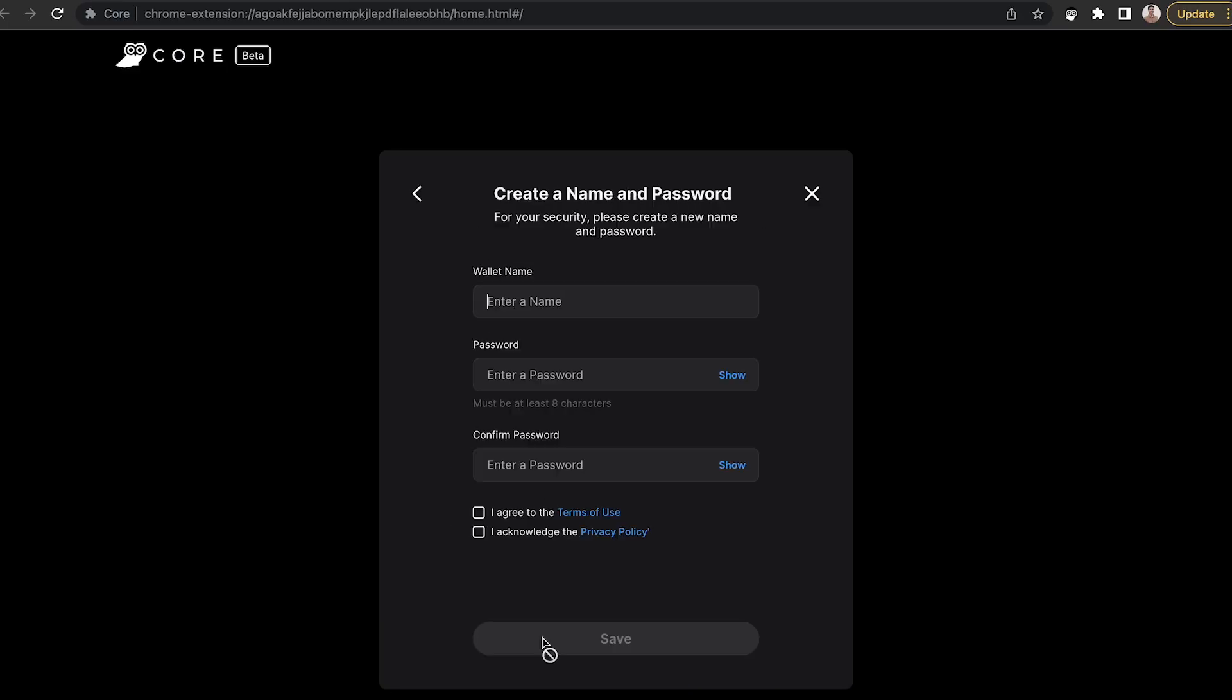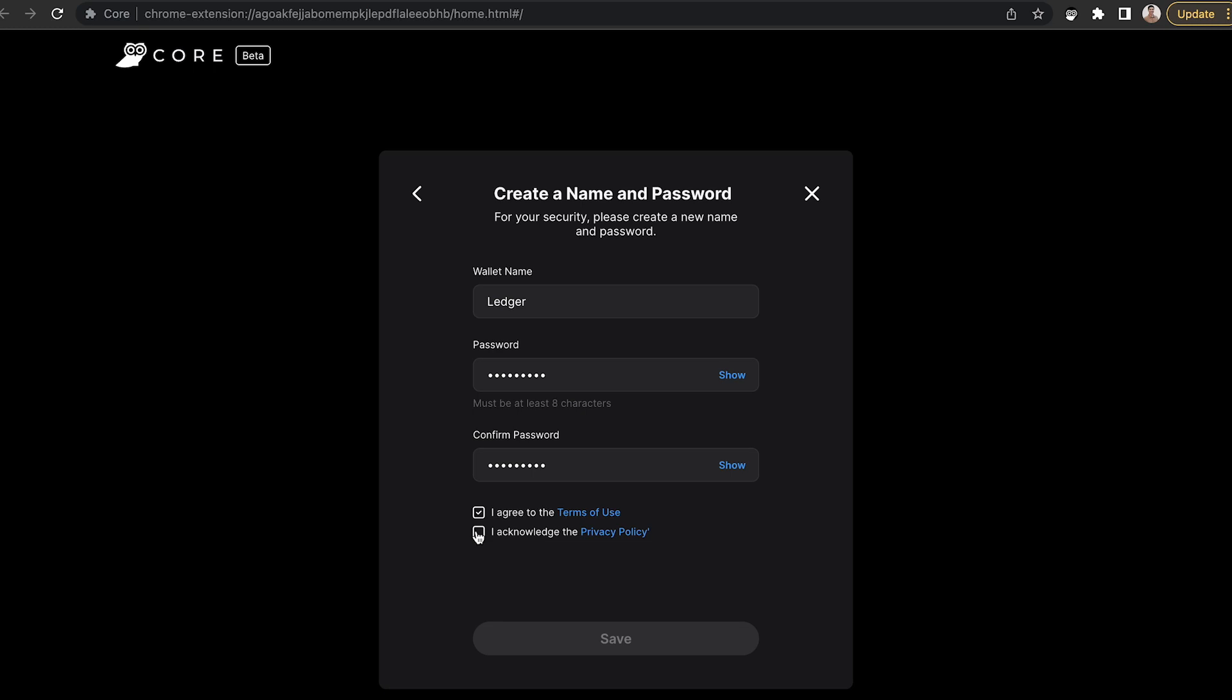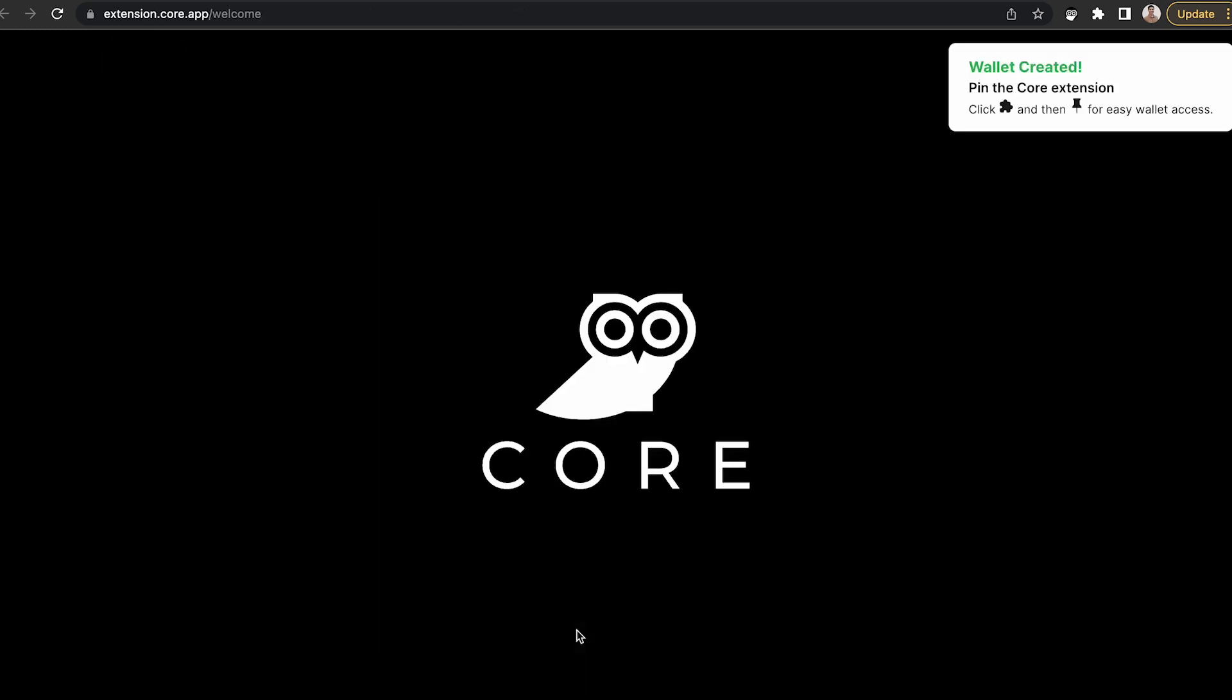Continue following the steps to connect your Ledger device to the Core extension. Click I agree to the terms of use and acknowledge the privacy policy and click Save.